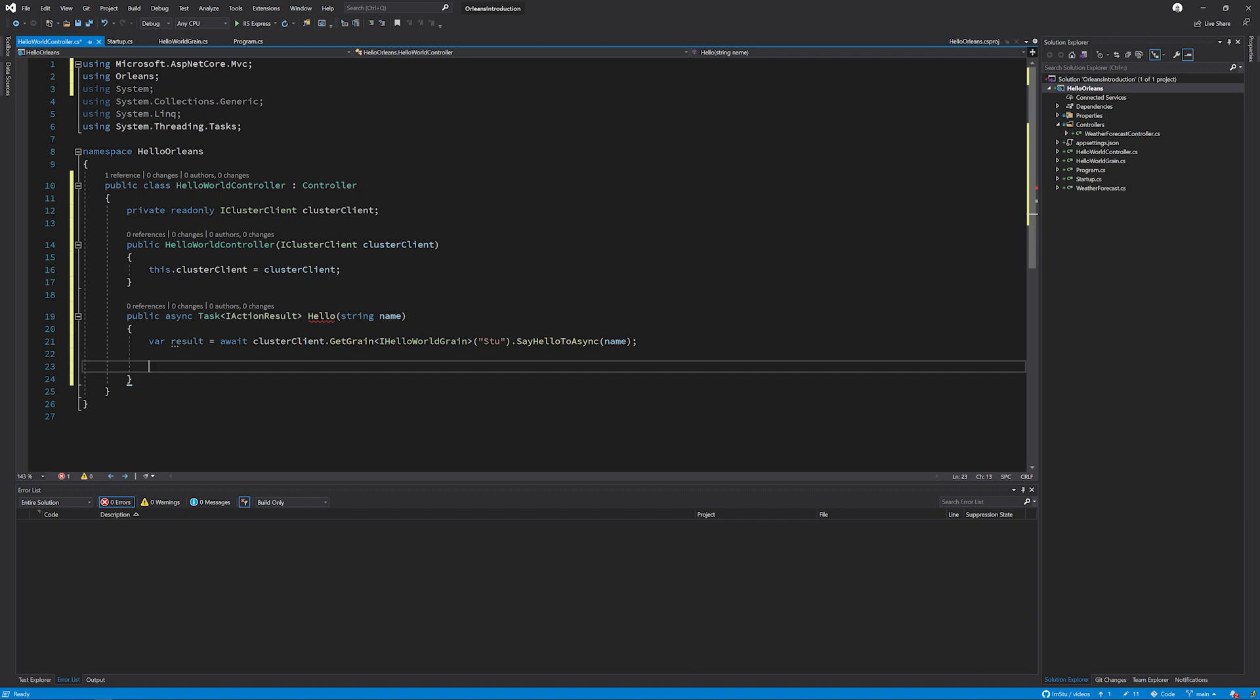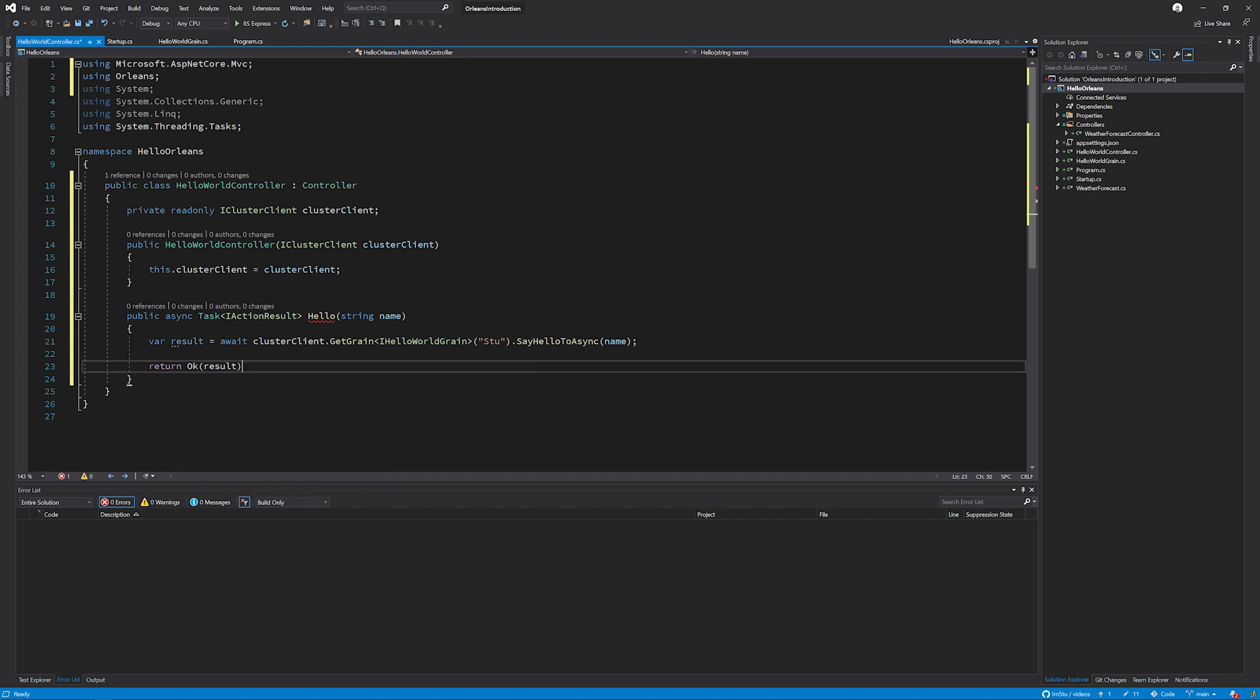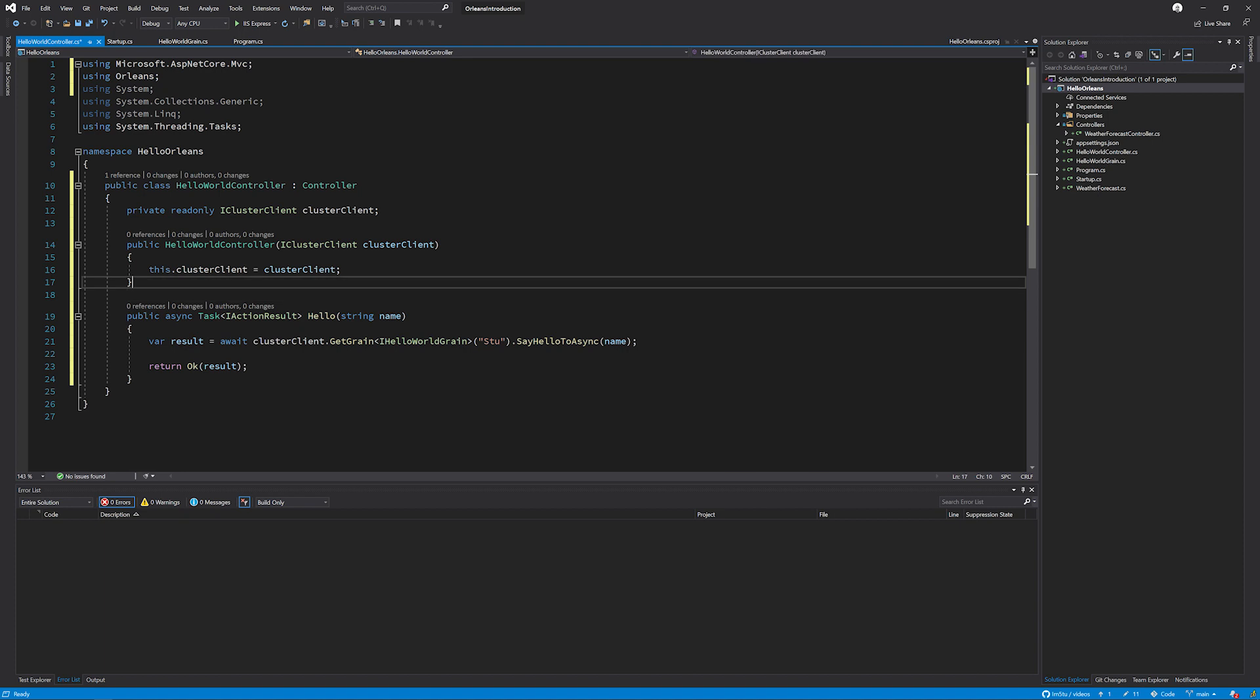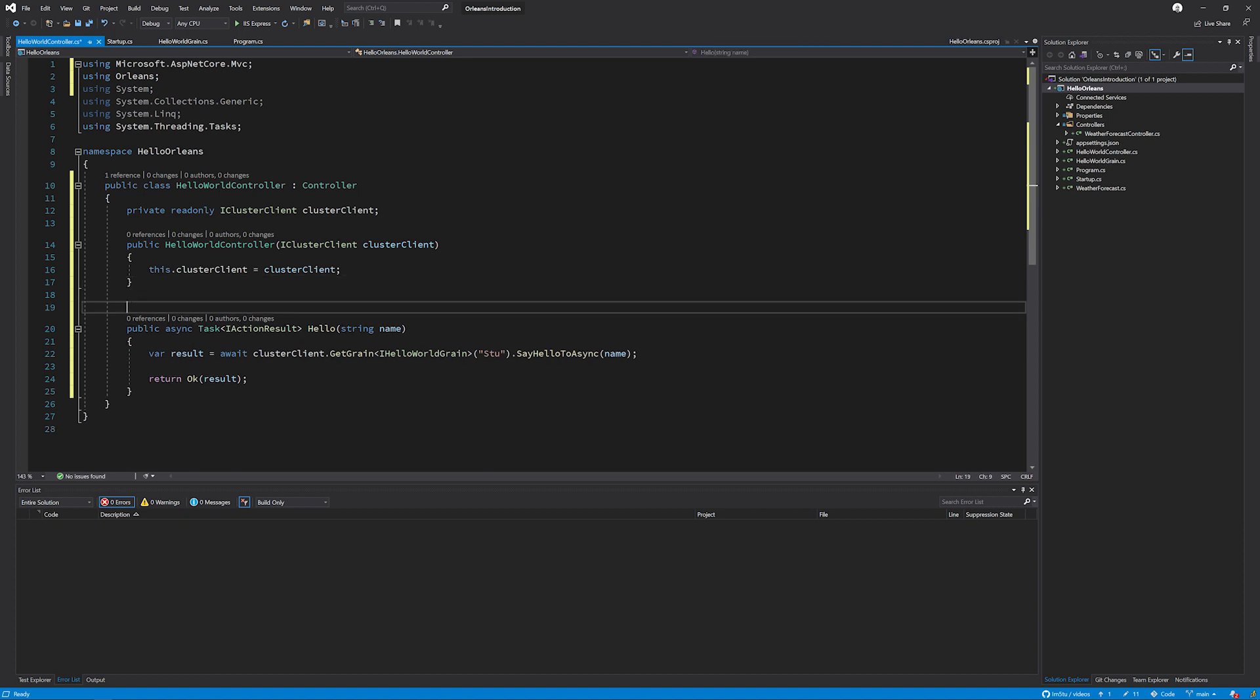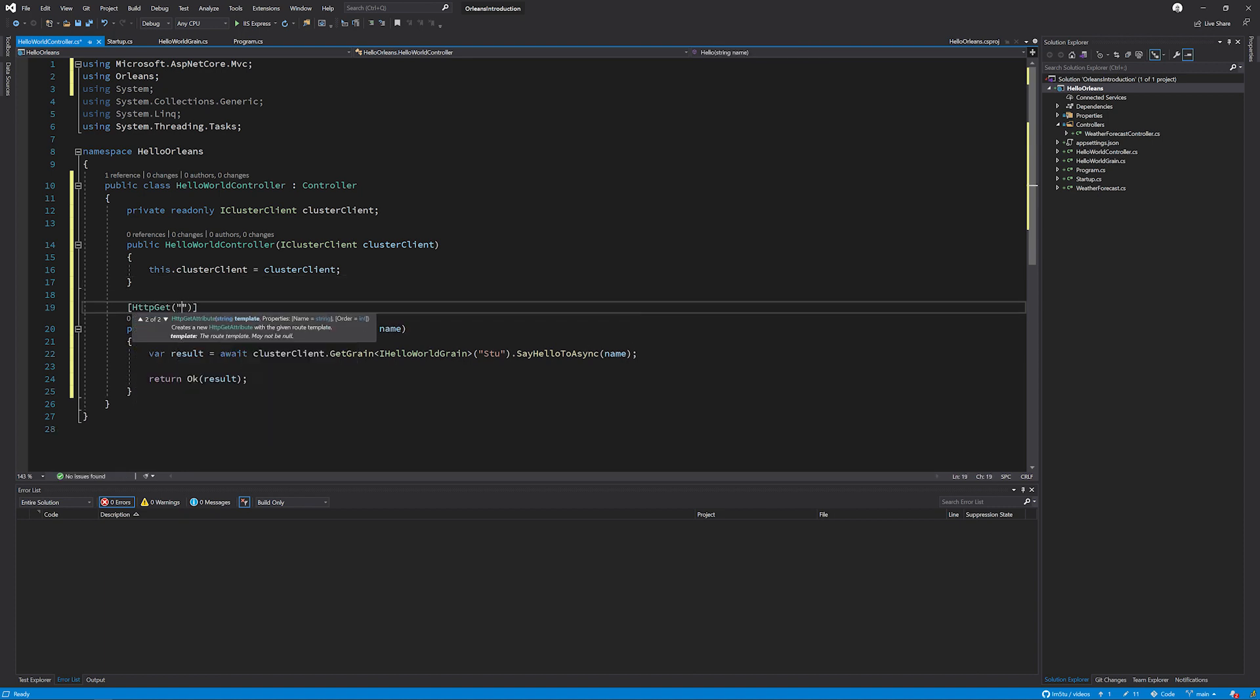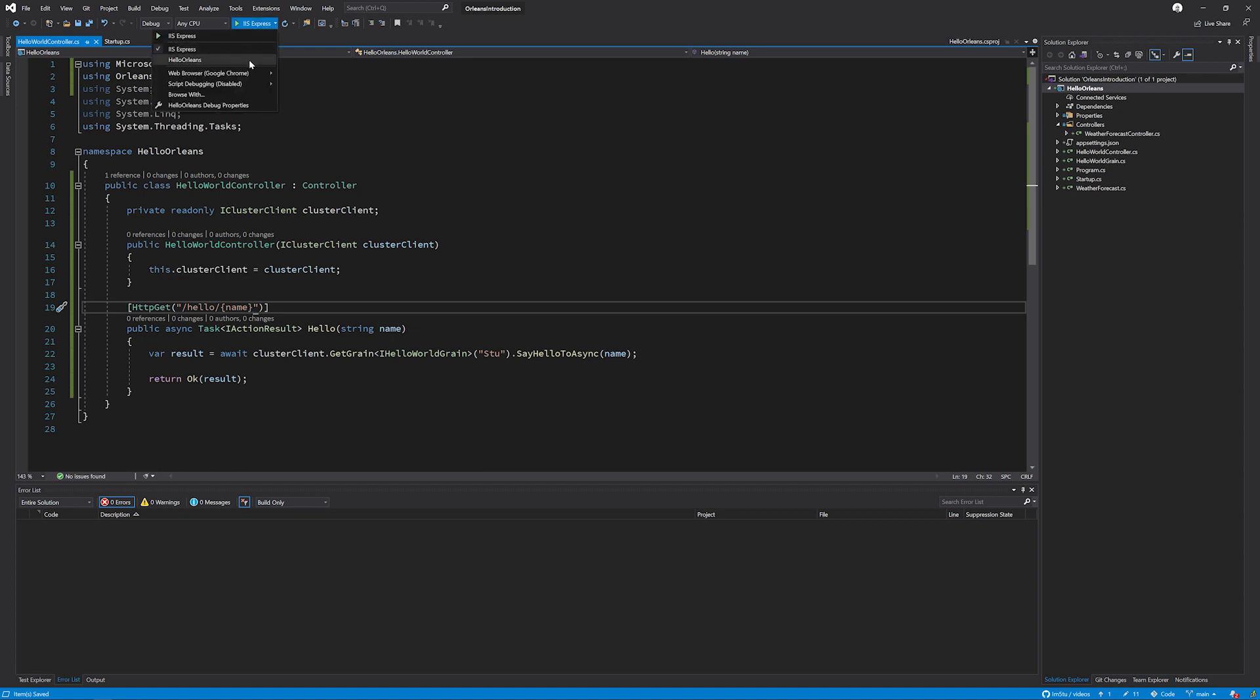Two more bits that we need to do is just really make sure that we return an OK and just pass in the result. And ensure that we have a route that's assigned to this. So I'm going to say the route is always going to be hello. And then I'm just going to pass in the name as a template to make sure everything's bound up correctly. All being well now, I'm going to switch this over to the Hello Orleans on my execution task. I'm going to control F5 to run without debugging.